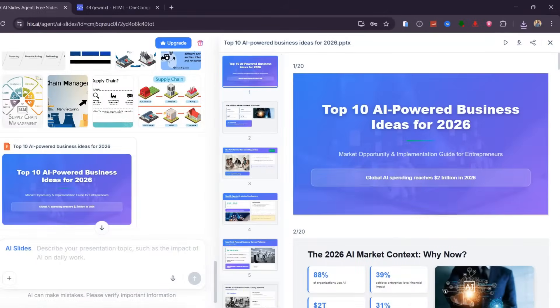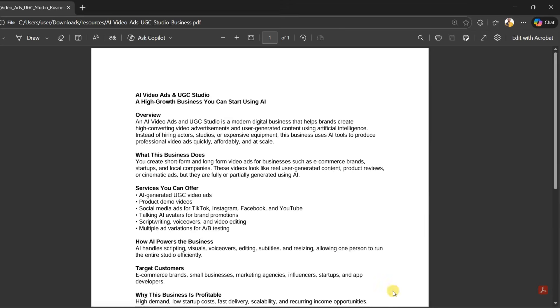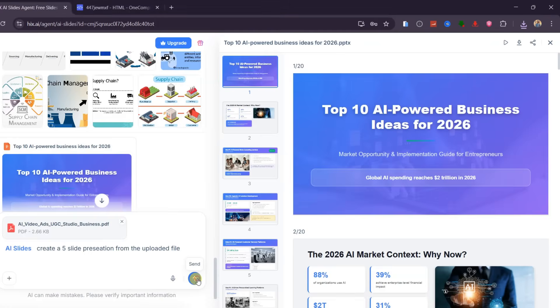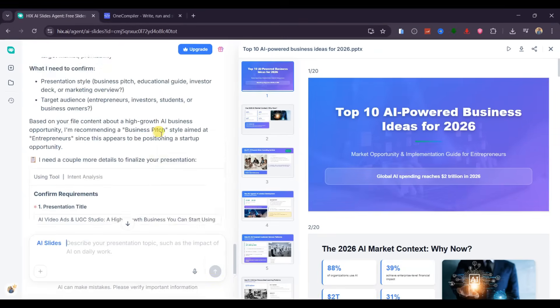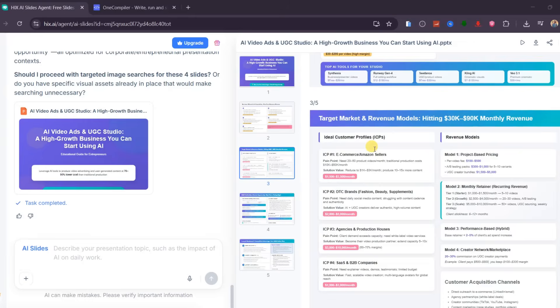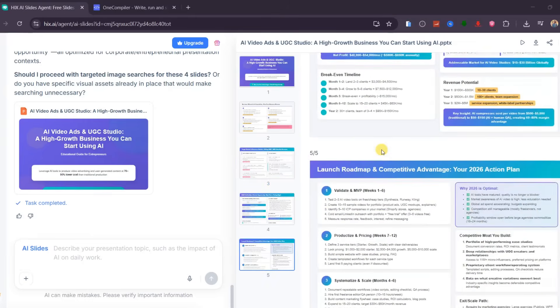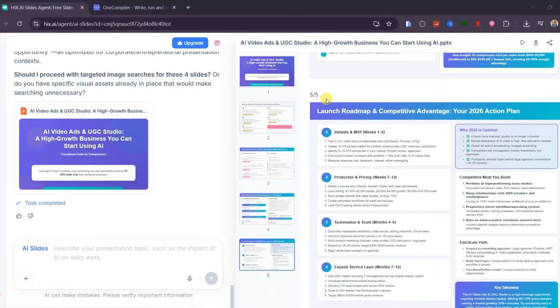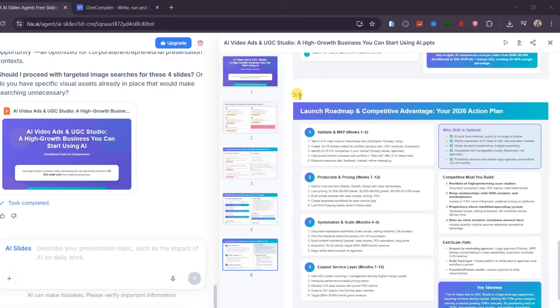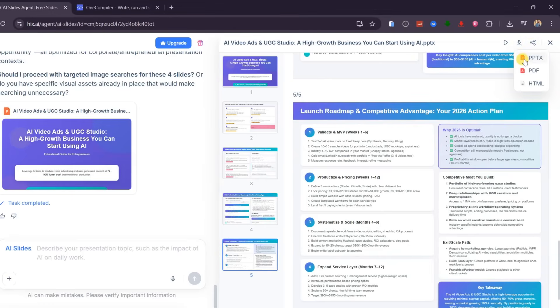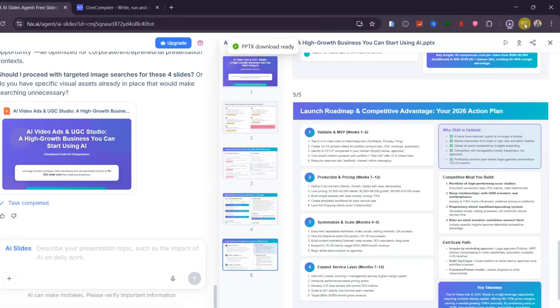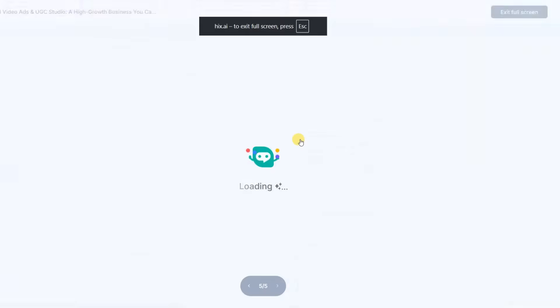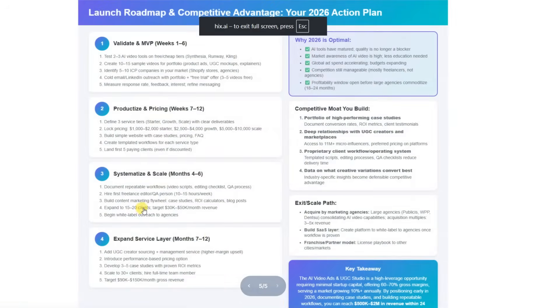Now let me show you a second example using a file. I uploaded a PDF about starting a business powered by AI UGC video ads, and then typed a clear instruction to create a five-slide presentation from the uploaded document. I am specific about the number of slides, and the process remains the same. The result is just as impressive. Hix AI generates exactly five slides as requested, with clean visuals and a clear structure based on the original PDF. This feature is a massive time saver for teachers preparing lessons, marketers creating pitch decks, students working on assignments, and business teams building presentations under tight deadlines.